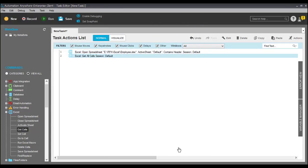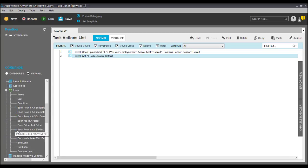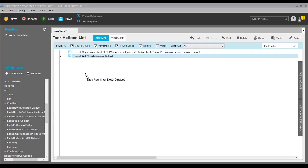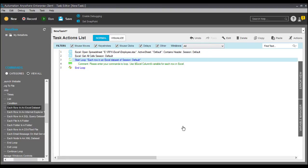Now we can select Loops. In this loop, if you see 'Each Row in Excel Dataset,' we can take this one. Start loop, select 'Each Row in Excel Dataset,' and click on that. As you can see, it is 'Each Row in Excel Dataset' of instructions.